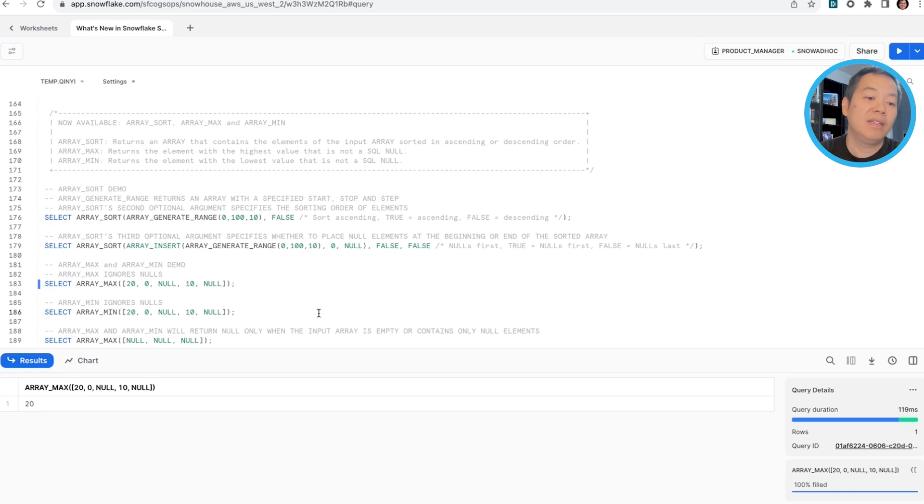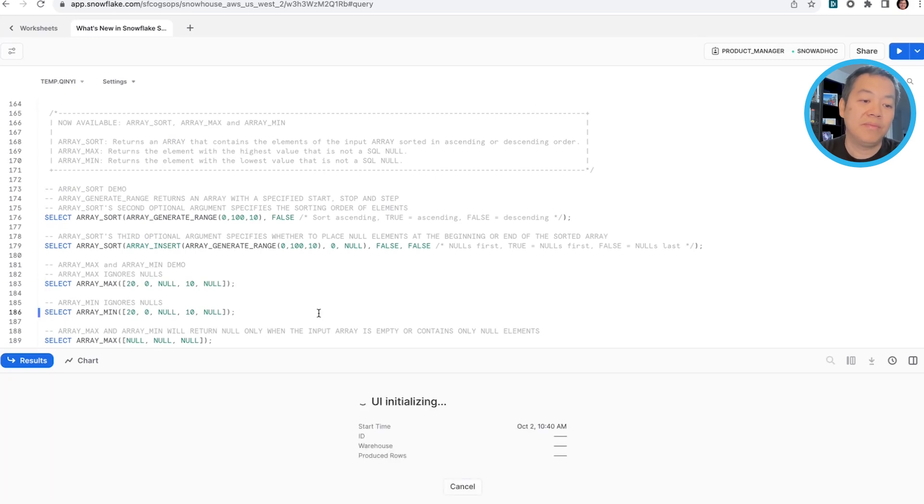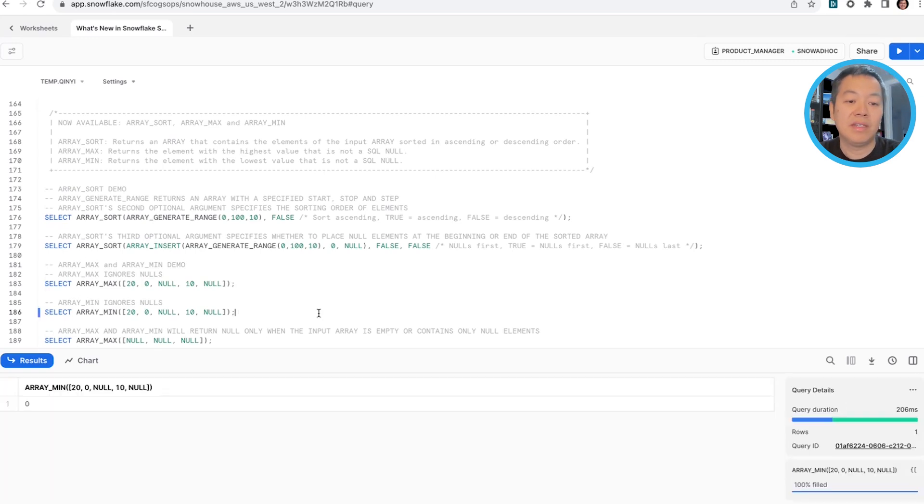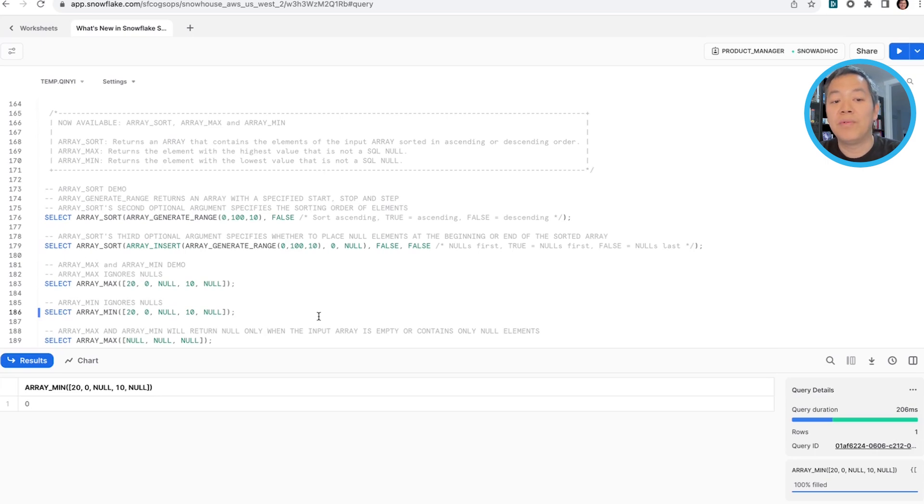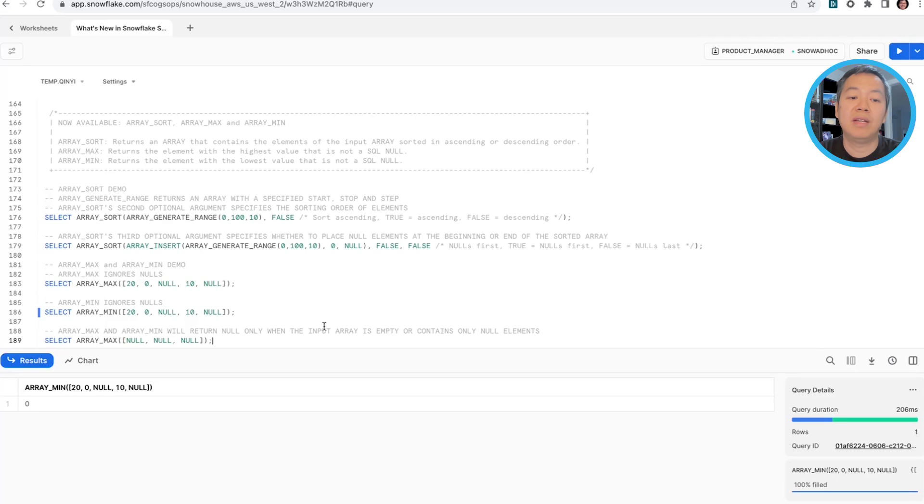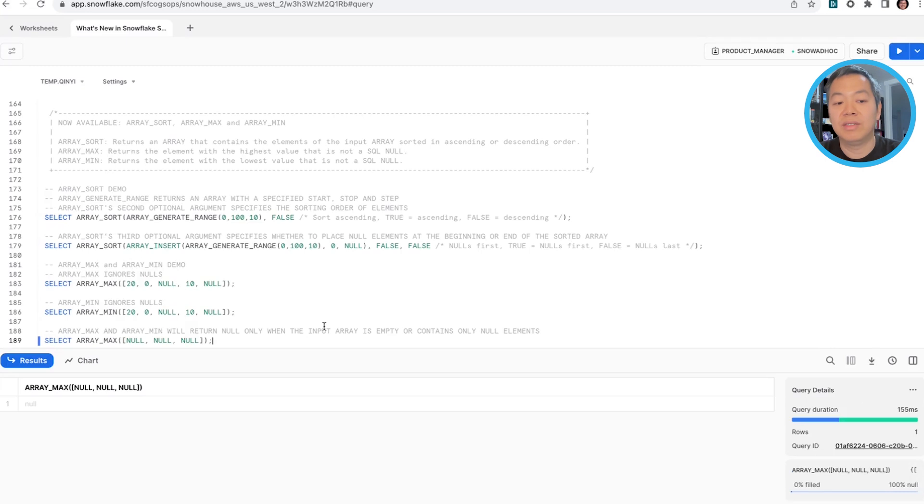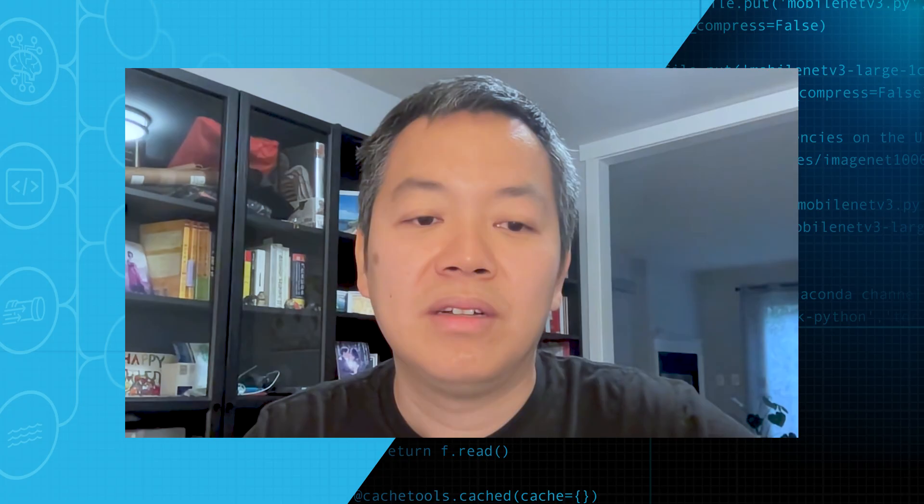And similarly, in this example, we'll give you zero instead of nulls. ArrayMax and ArrayMin will only give you nulls if the input array is empty or it contains only null values. So this will still give you nulls, but it's only when you don't have any other values that we can return.